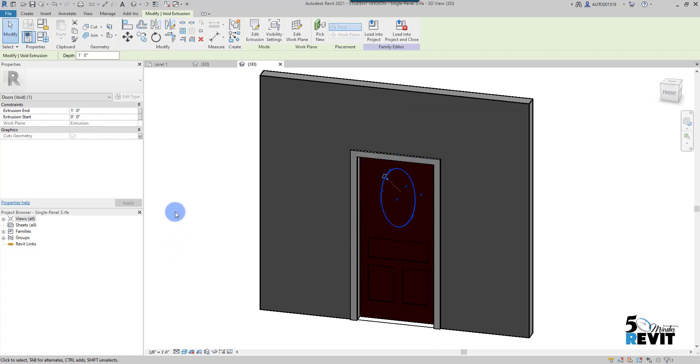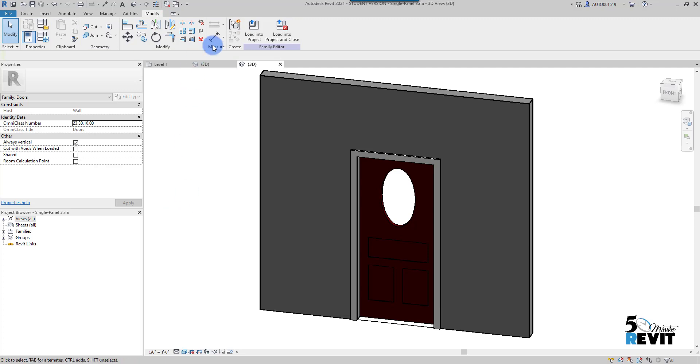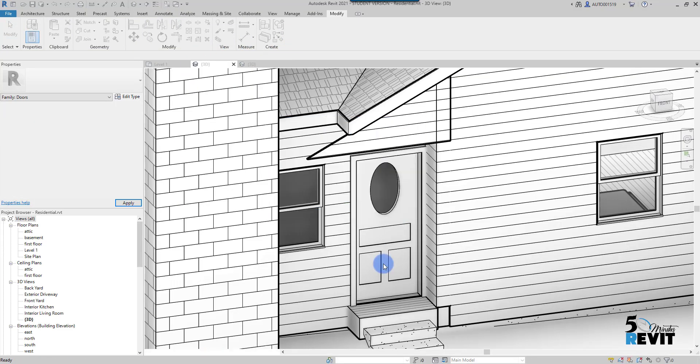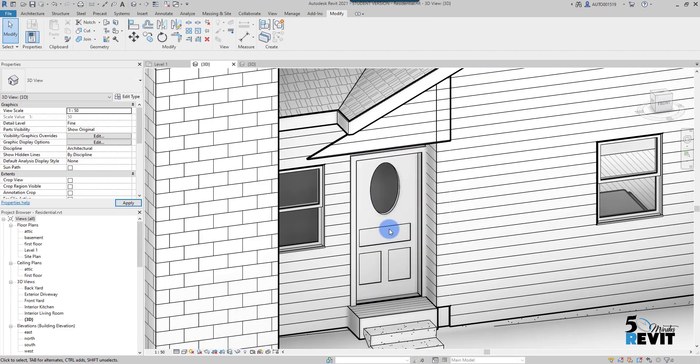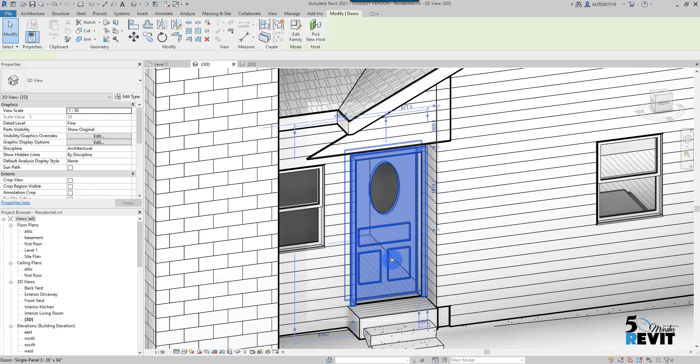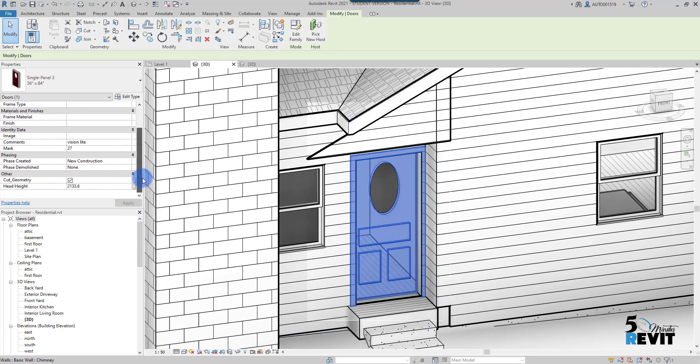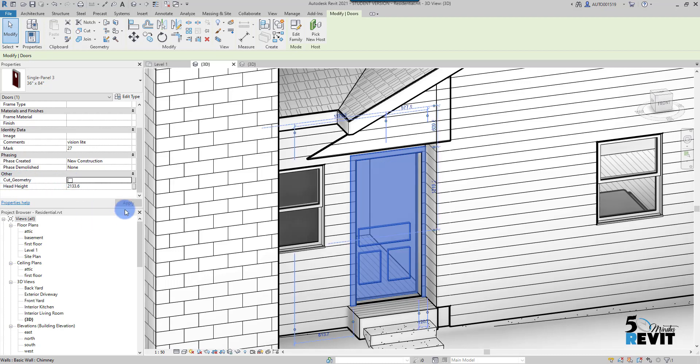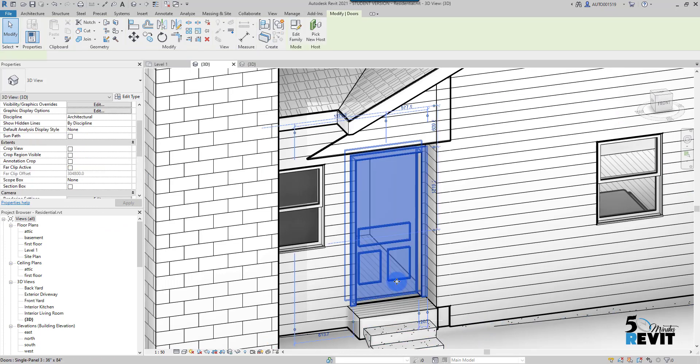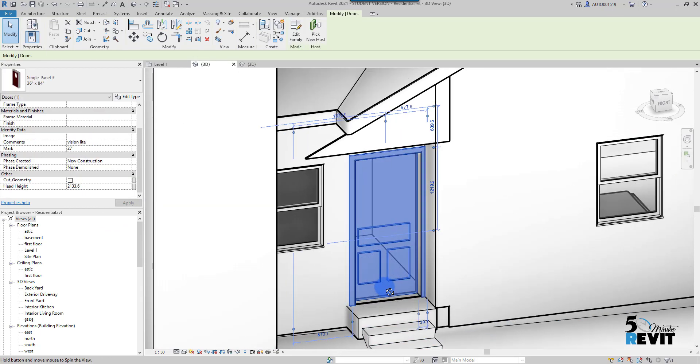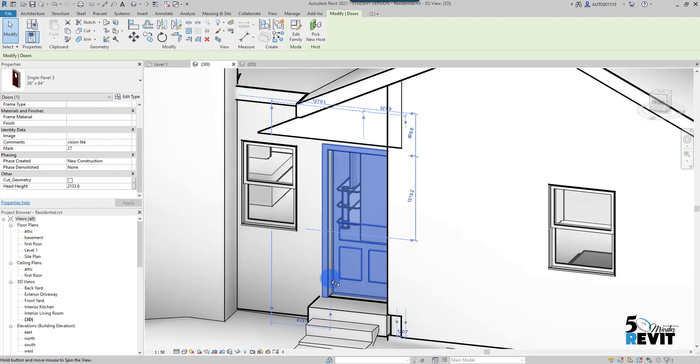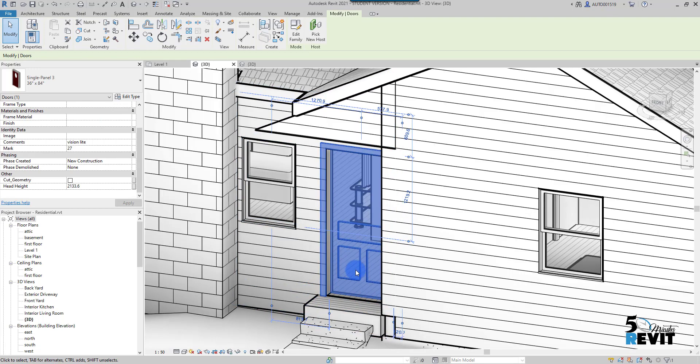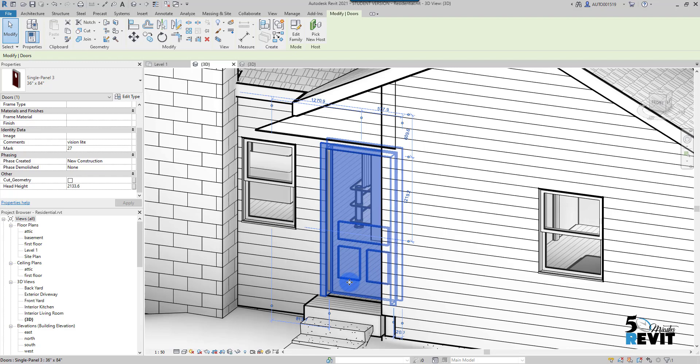Now if I load this family into project, I can select the family here and go to this parameter that I added, cut geometry. I can hide it, for example. Now I have this door without this panel, which allows me to use another option for my door.